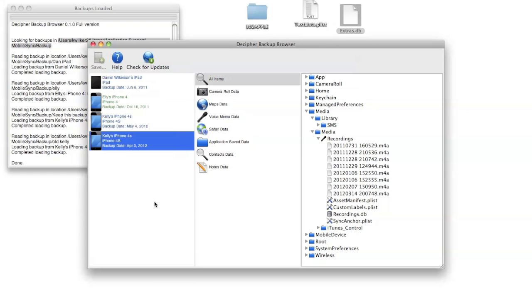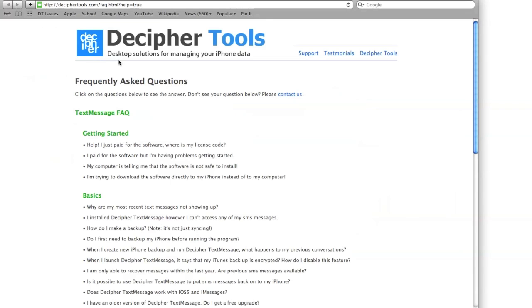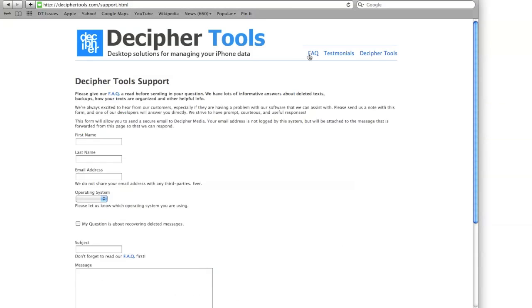So I hope this video was helpful in getting started using Decipher Backup Browser to browse the contents of your iOS backups. This is our first beta of the Decipher Backup Browser, so we're certainly looking for input about how it's been helpful to you or if you have suggestions on how to improve the program. Please feel free to click the help button and visit our website. If you have suggestions or comments about the program, you can click on the support link and then send us an email and we would love to hear your feedback about Decipher Backup Browser. Thanks!